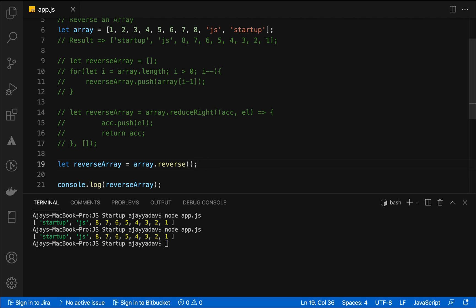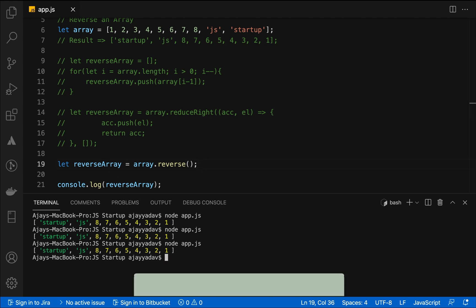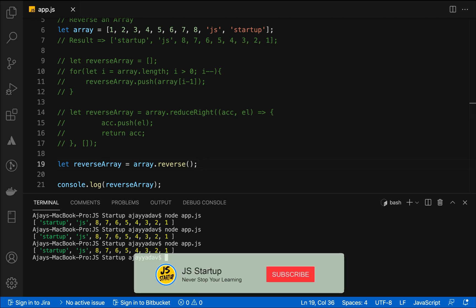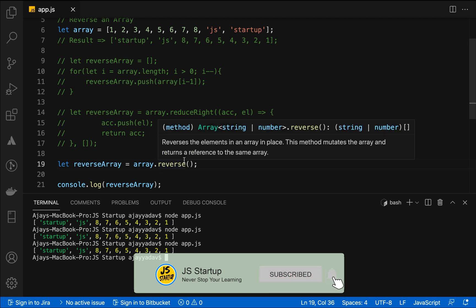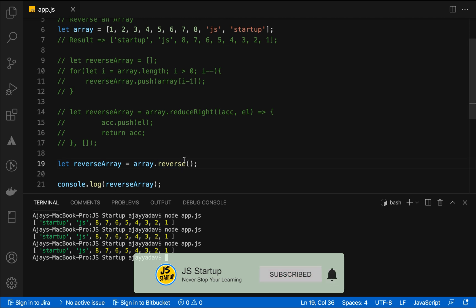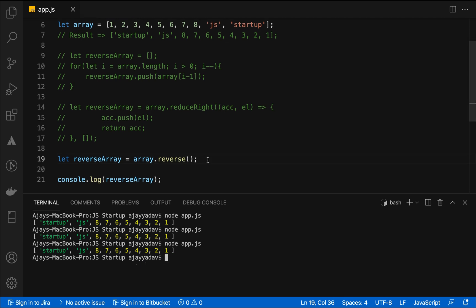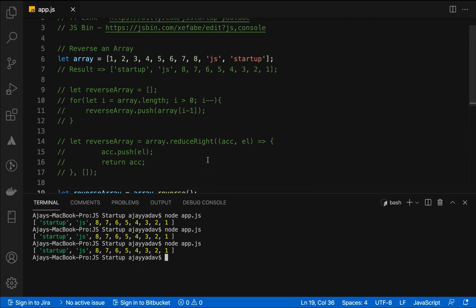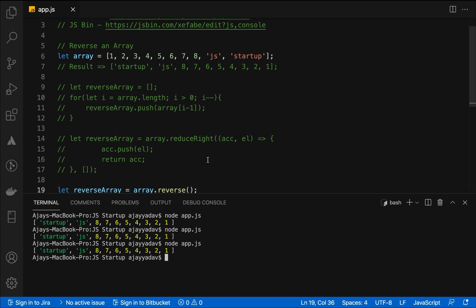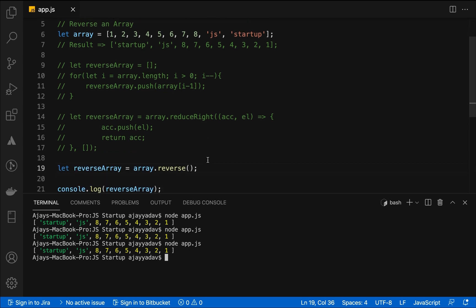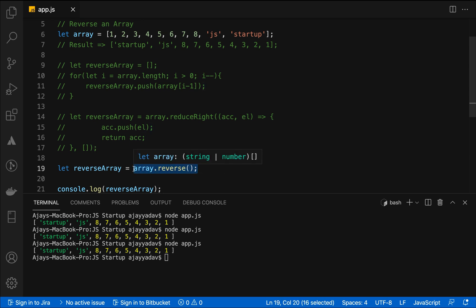Last but not the least, we have the third approach which is array.reverse which I already told you is available in the array method. The last approach array.reverse is what you're going to use at your coding level when you're working on a project. You are not going to use reduceRight there because you do not need four lines of code when you can just go ahead with one line.